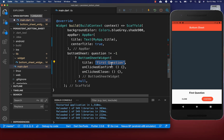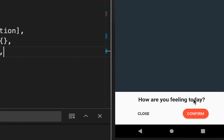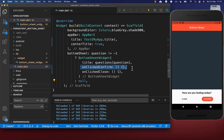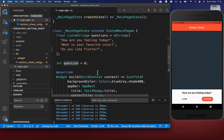We put the current question inside, determined by our question index. After a hot reload, you can see the question inside. When we click confirm, we want to go to the next question. To achieve this, we go to the on clicked confirm handler and every time we click the button, we increment the question index to go to the next question.